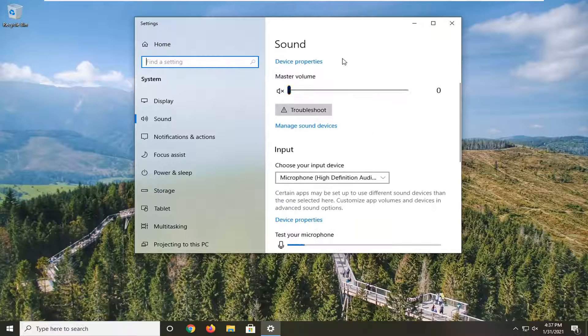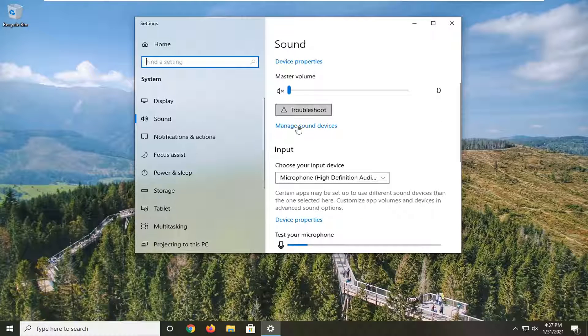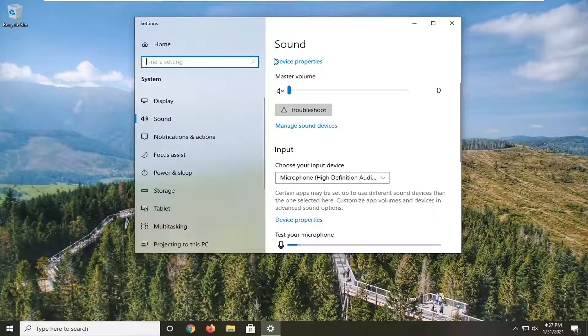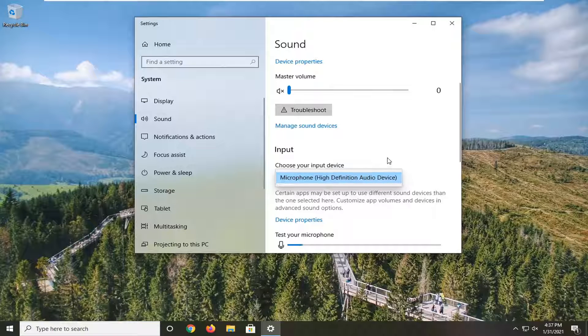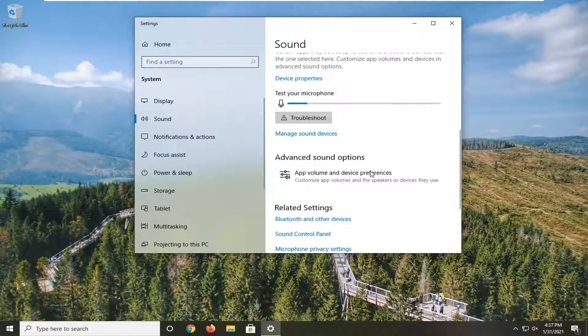And if you scroll down a little bit on the sound page where it says choose your input device, click the drop down here and make sure it's your Bluetooth device. It's pretty important.